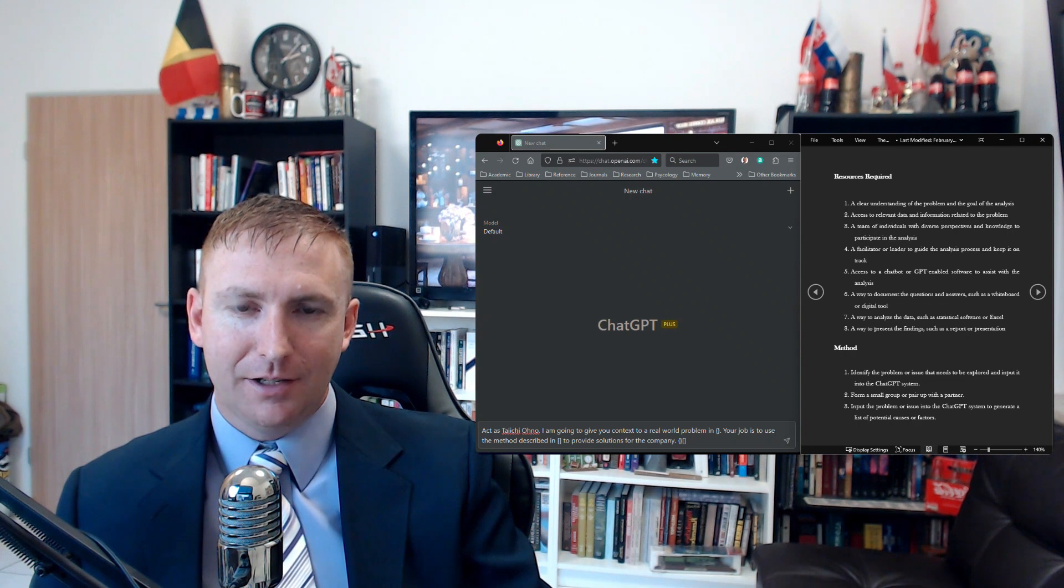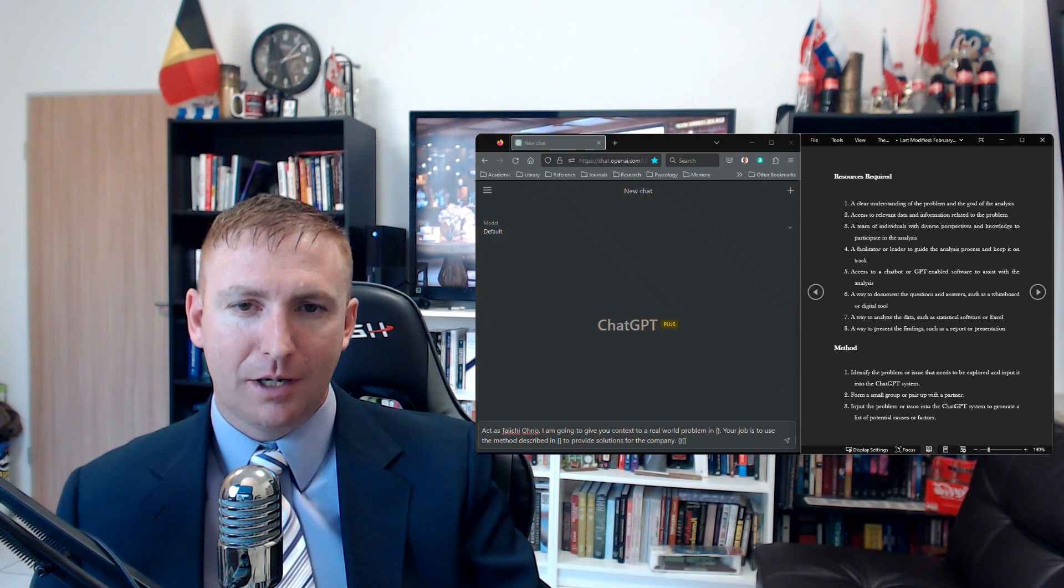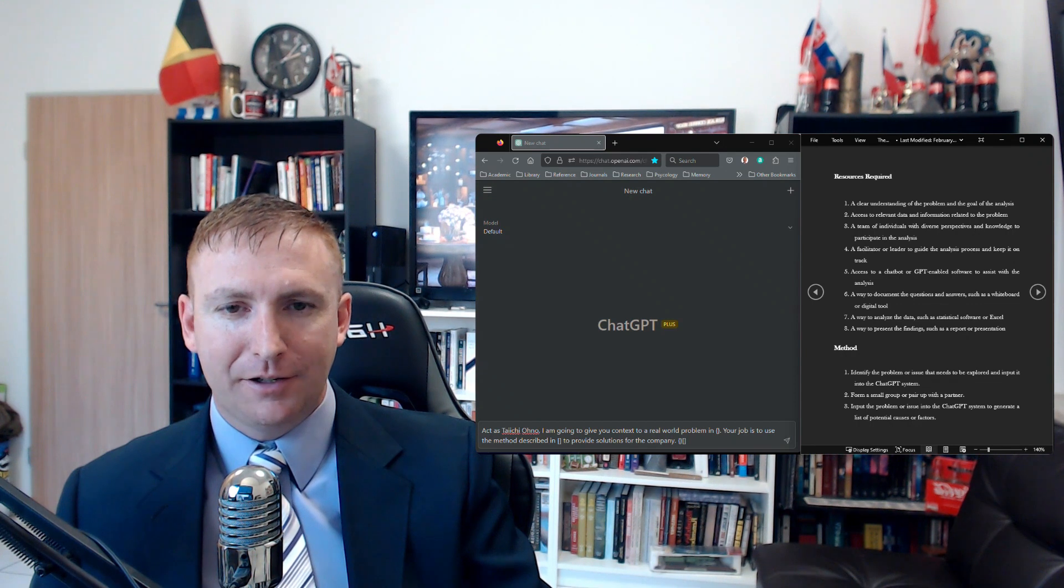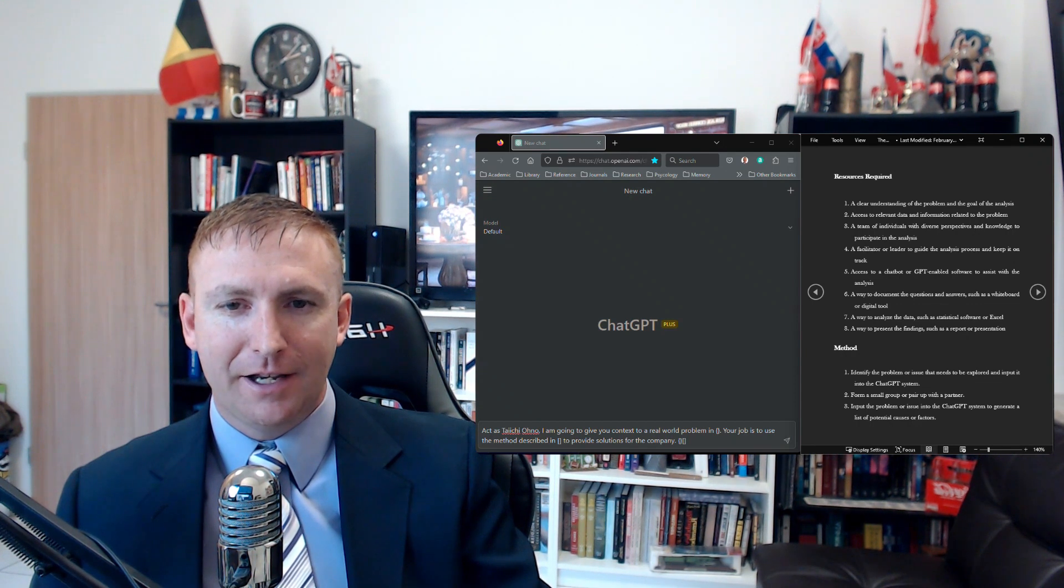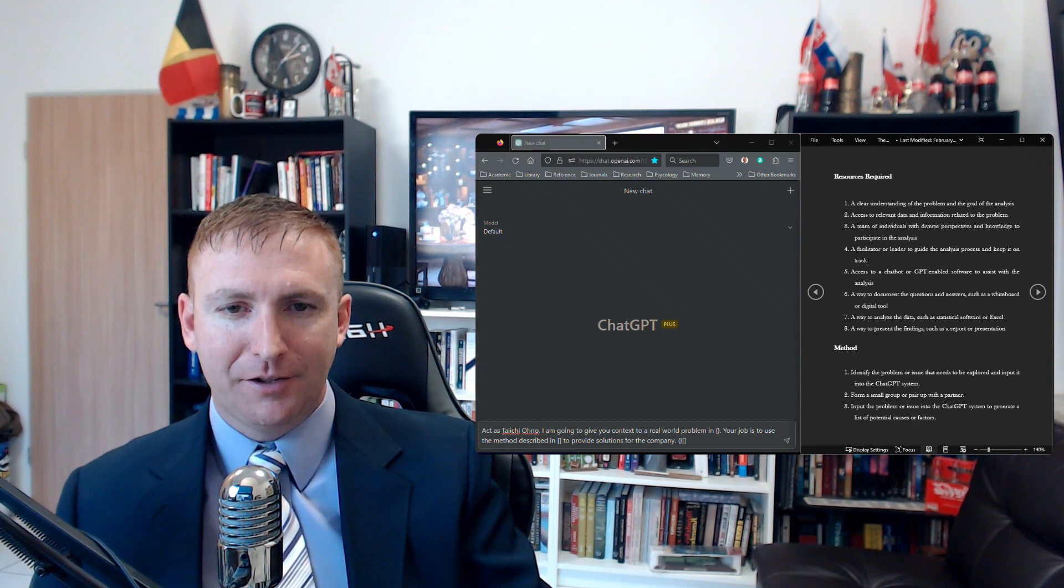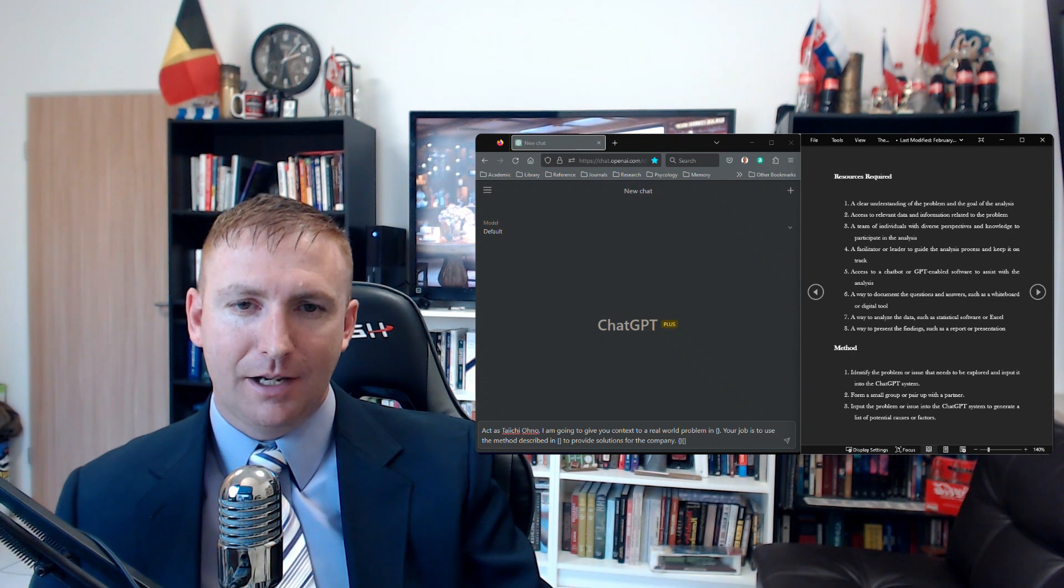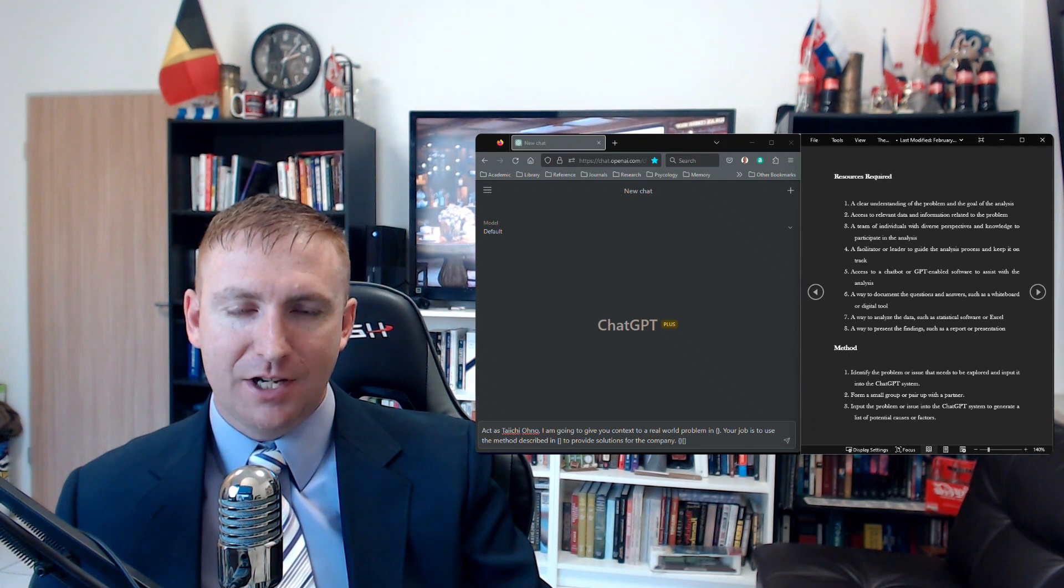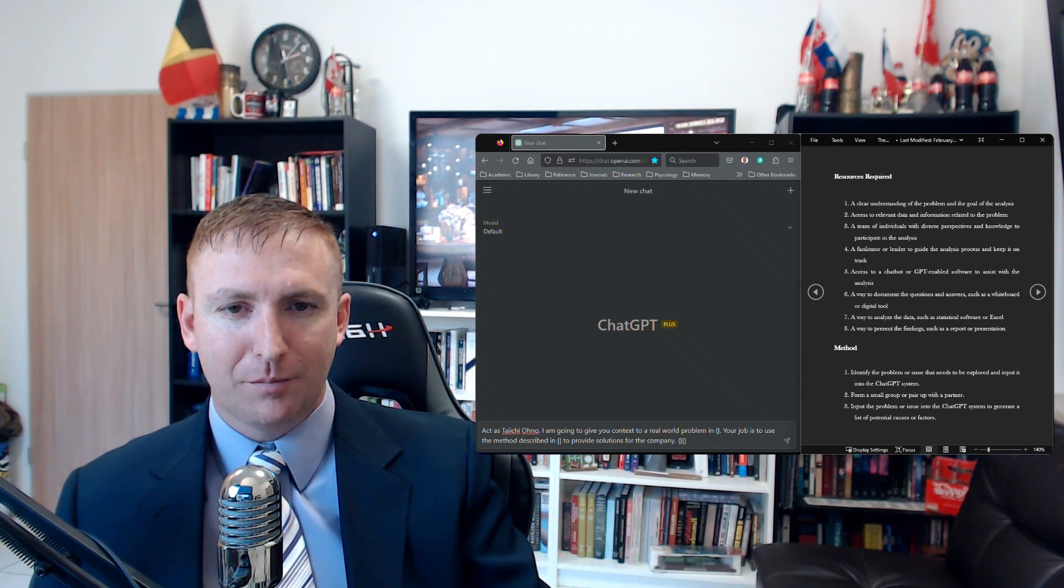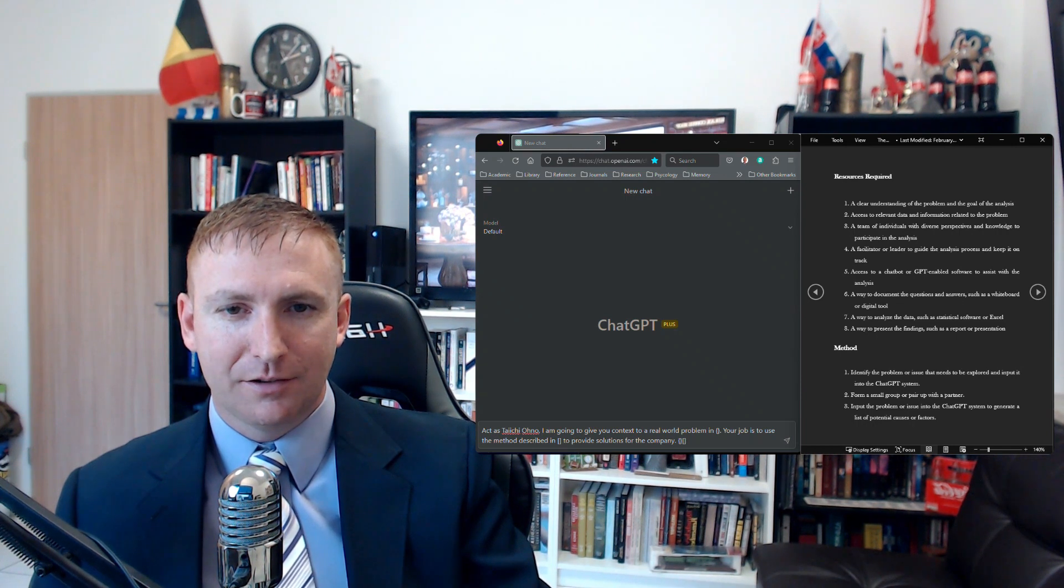Next, I'm asking it to understand the context for a real-world problem, and I use brackets here to specify that everything within them is specific to that problem. I'll tell ChatGPT that its job is to use the method in the other set of brackets to provide solutions.